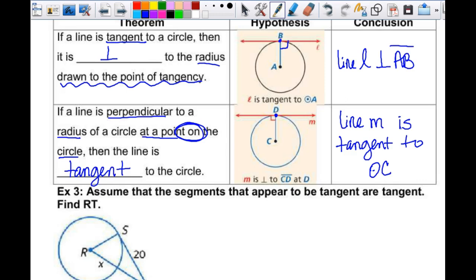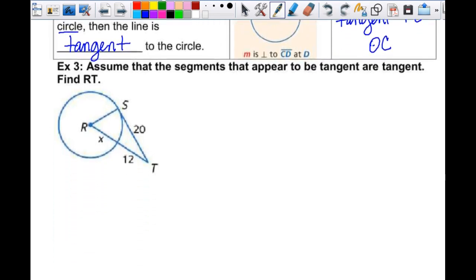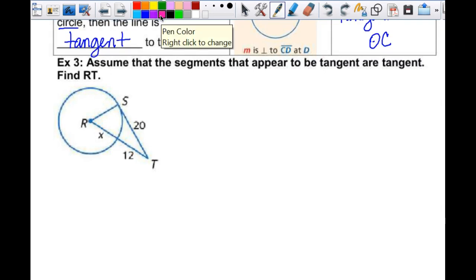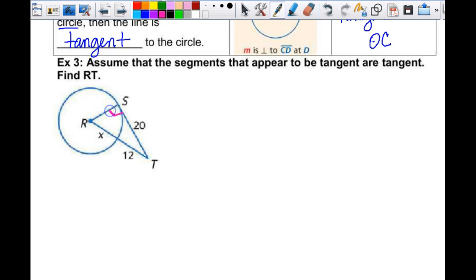These segments appear to be tangent, so it's not really an assumption. We are looking for the length of RT, so I need the value of x. Is there anything on this triangle I can label? Do I have any right angles? The right angle is at S — because if this segment is tangent, then the angle at S is a right angle. So now I have a right triangle. I may need to use Pythagorean theorem.